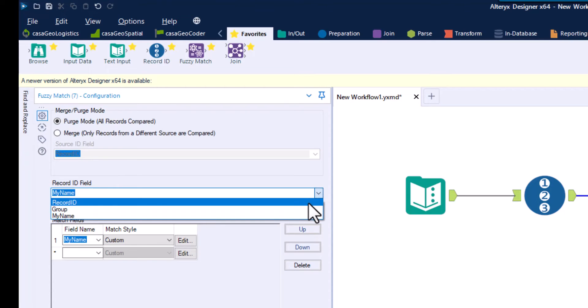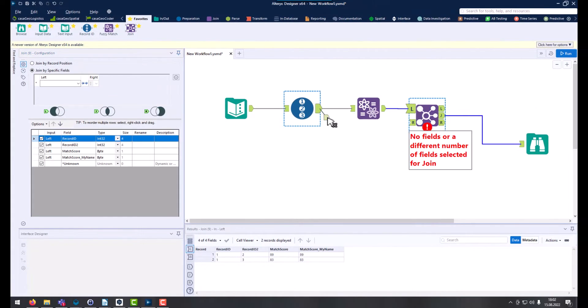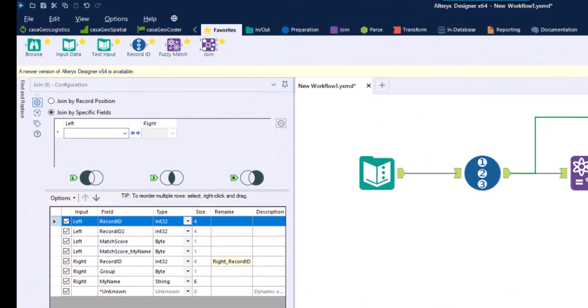We solve this by passing the names via the record ID to the output of the fuzzy match tool with the join tool.